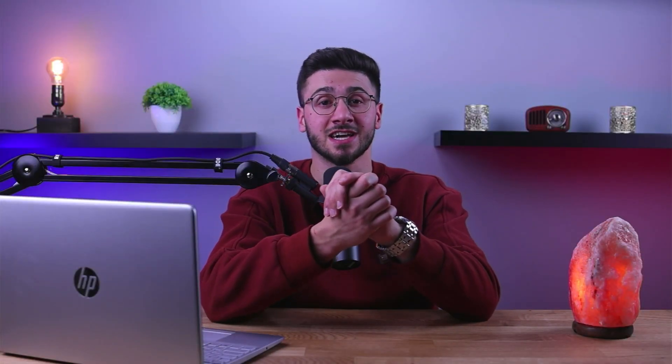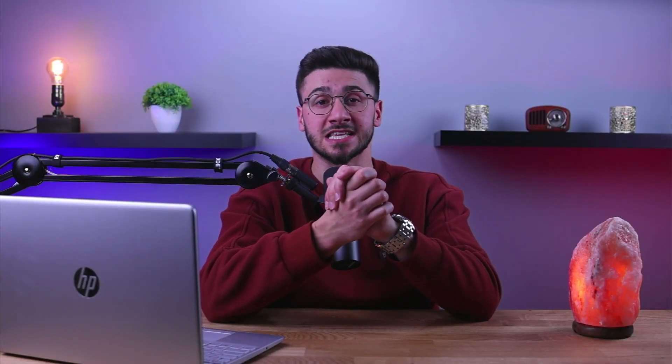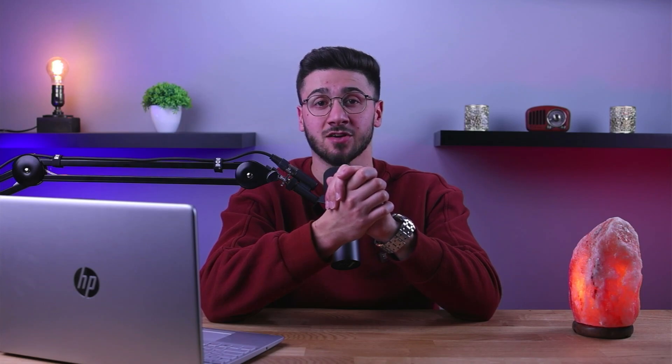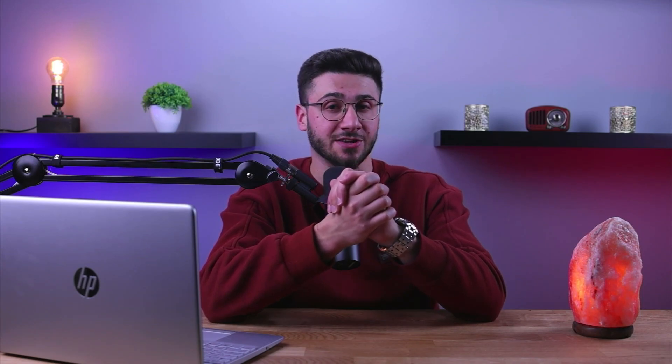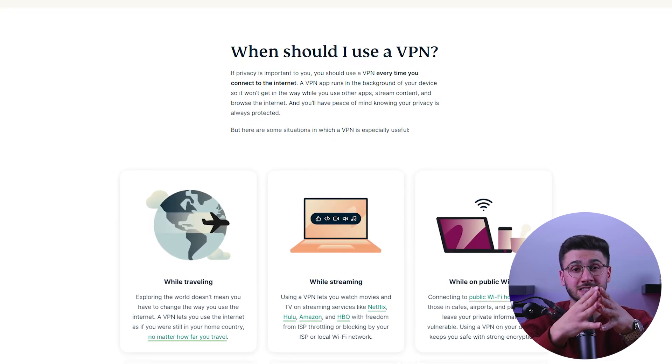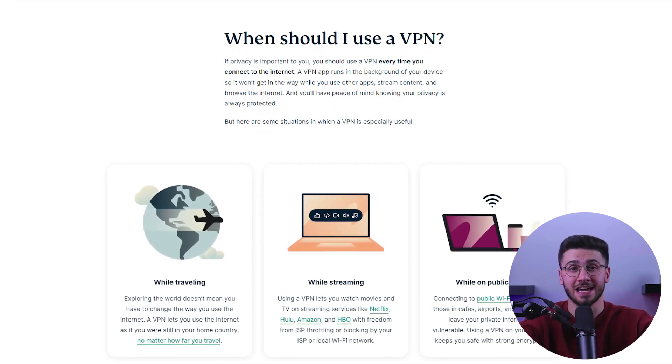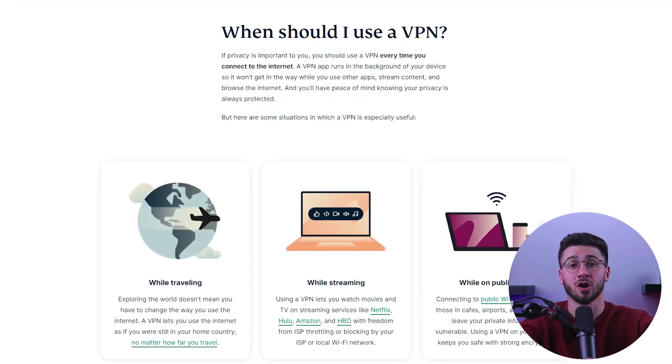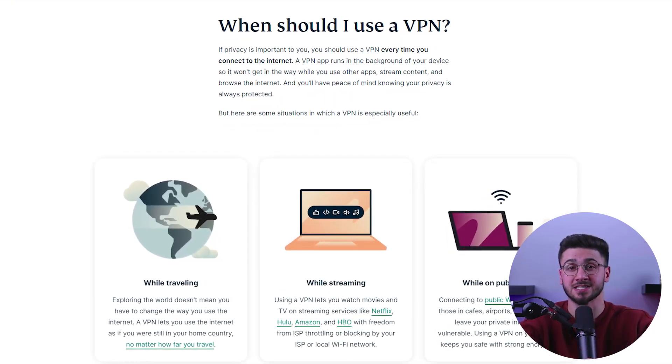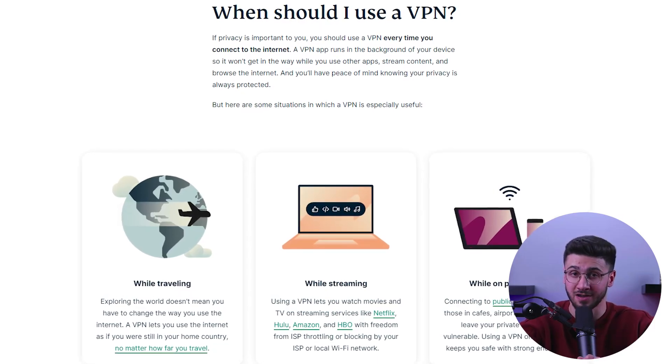And finally, when you use public Wi-Fi, you risk exposing your sensitive data to hackers and other malicious actors. Now, by using a VPN server, you can protect your data and ensure that your online activity remains secure even when using public Wi-Fi.